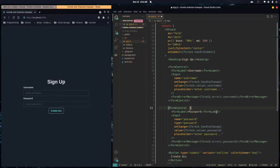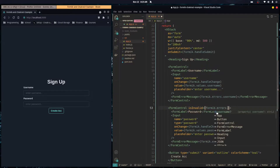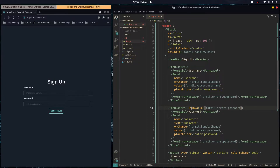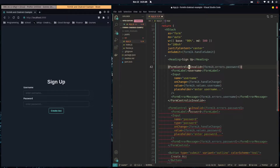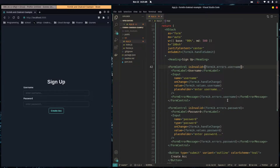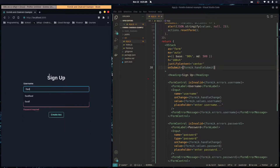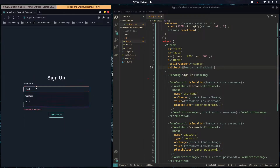In Chakra UI we also need to set isInvalid to true on the FormControl when there's an error message for that field. Let's try submitting the form — as you can see it gives us an error right away.